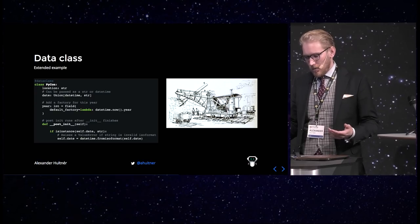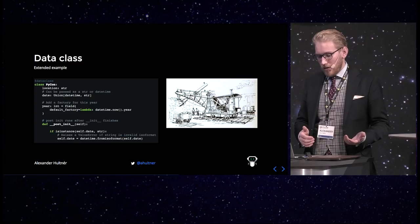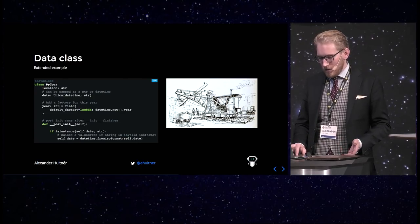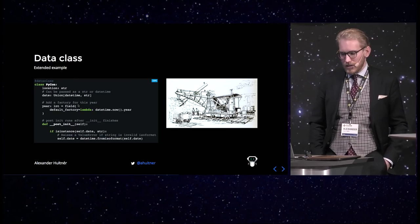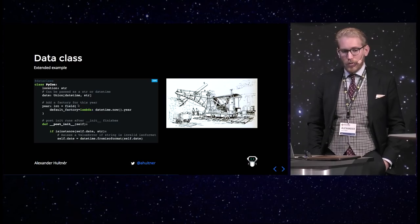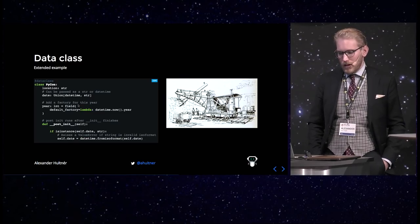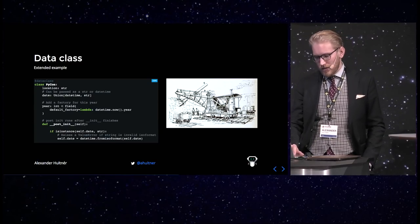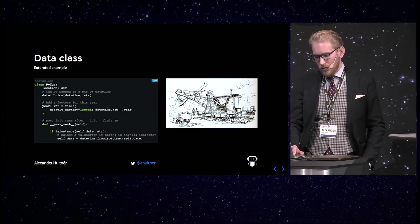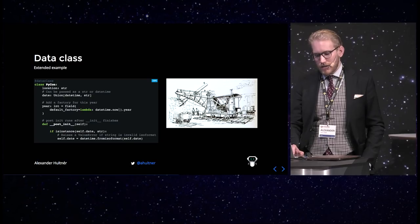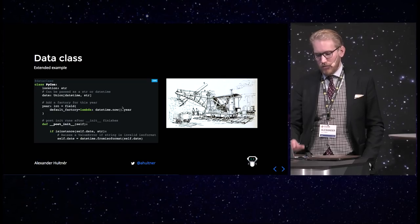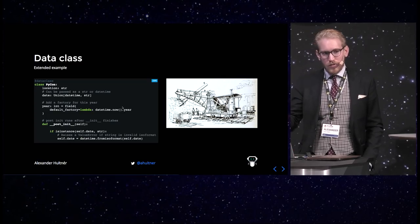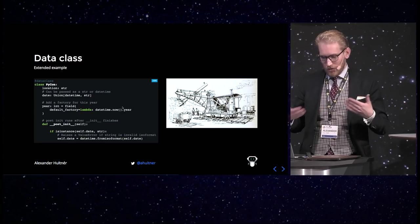And here is a little bit more extended example. So, as you can see here, I added a field. So, the field is a function from the data classes module, and it allows you to customize the properties of the field with some different params, and one of them is the default factory. So, in this case, we want to set the year to the current year when you create an instance of the class.